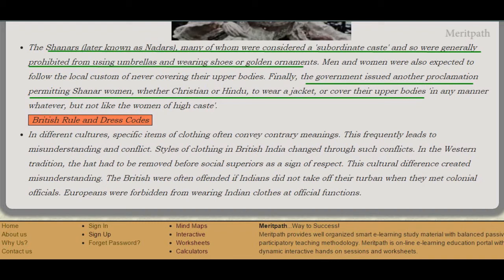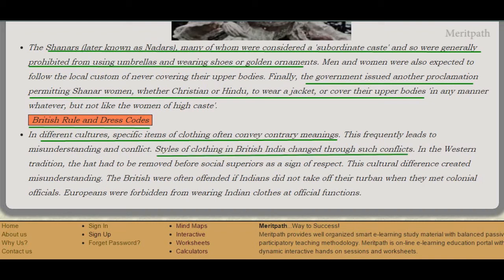In different cultures, specific items of clothing often conveyed contrary meanings, leading to misunderstandings and conflict. Styles of clothing in British India changed due to such conflicts. In the western tradition, hats had to be removed before social superiors as a sign of respect. This cultural difference created misunderstandings — the British felt offended when Indians didn't take off their turbans when meeting officials. Europeans were also forbidden from wearing Indian clothes at official functions.